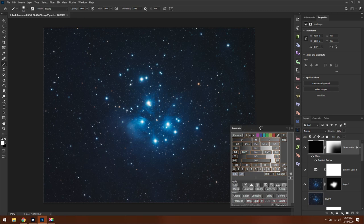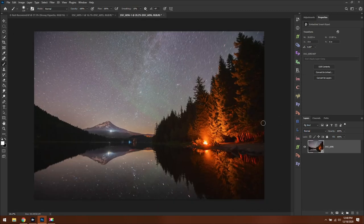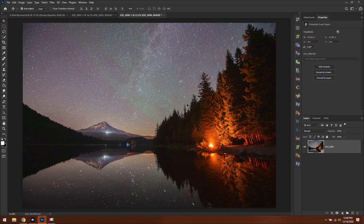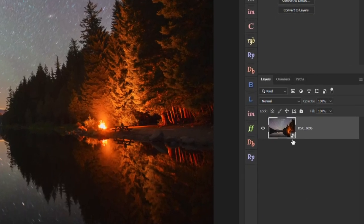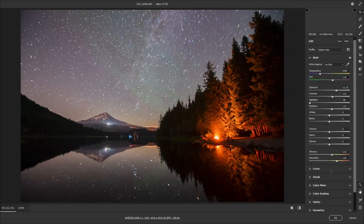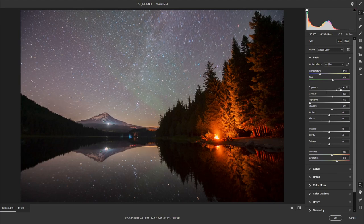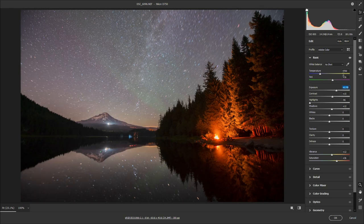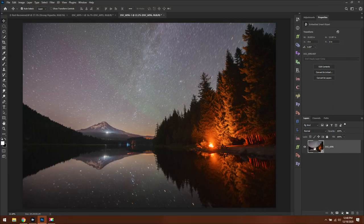Today we are going to be using Lumensia from Greg Benz. Before we get to that, we need to put both images in the same workspace, maintaining the smart object status. A smart object is notated by a little document icon on the thumbnail. If I double-click on the thumbnail, it brings me right back to Adobe Camera Raw where I can make any adjustments to the raw data. That's the power of smart objects, and it's going to come in handy in a few minutes.